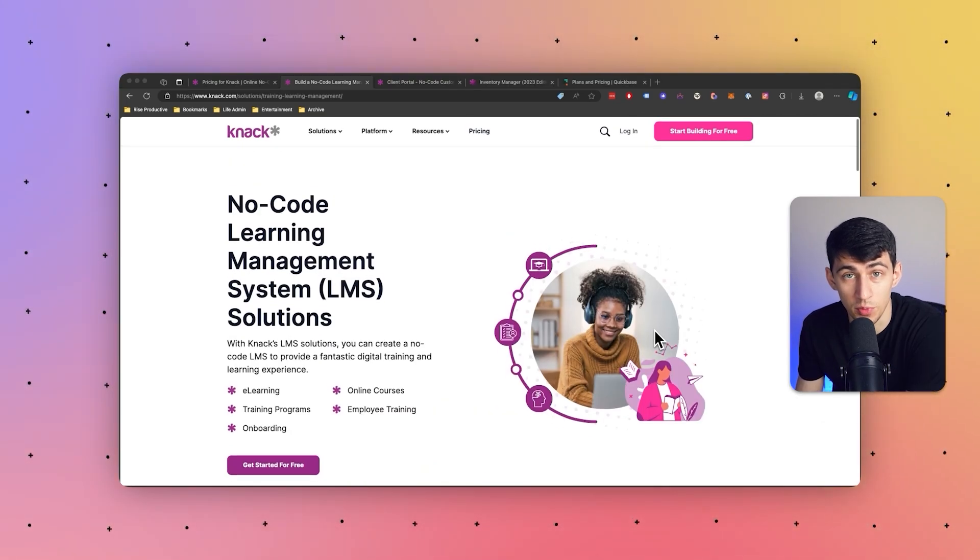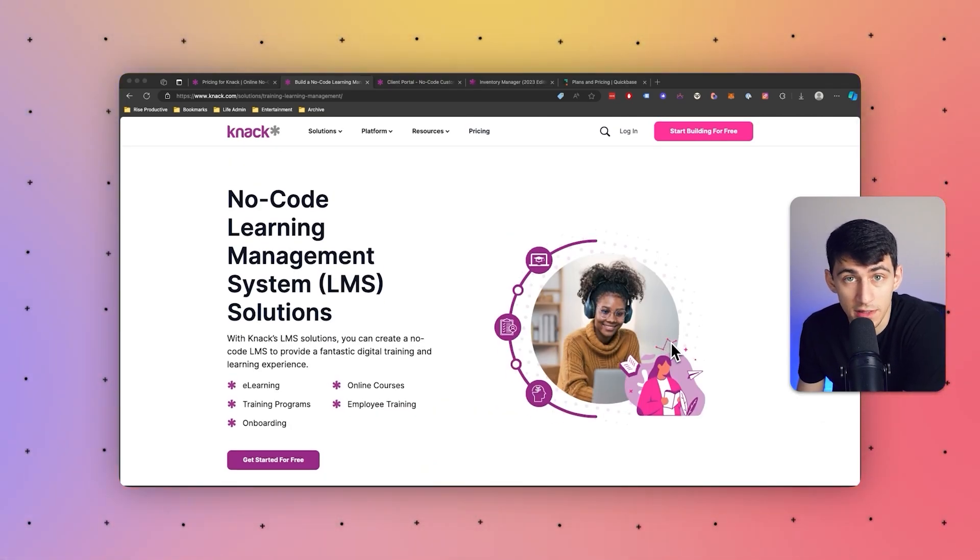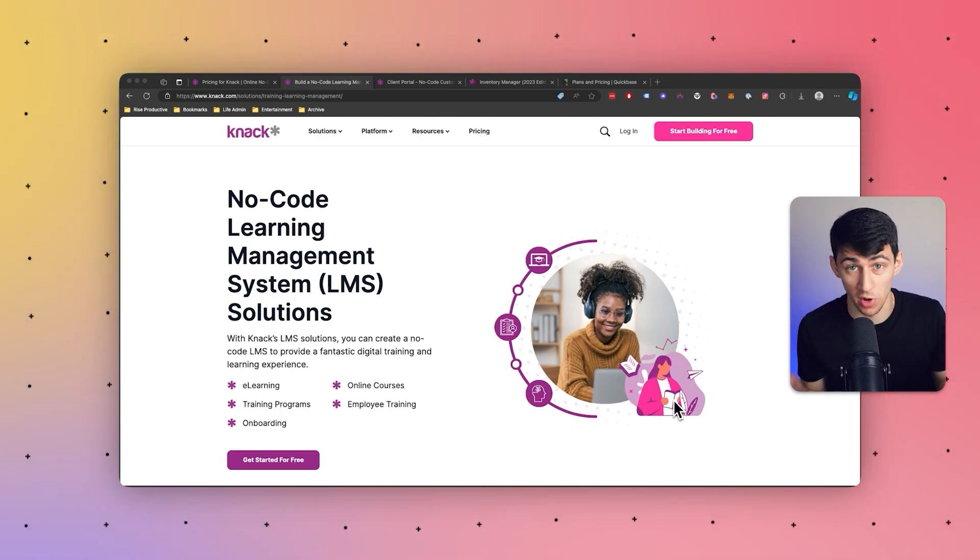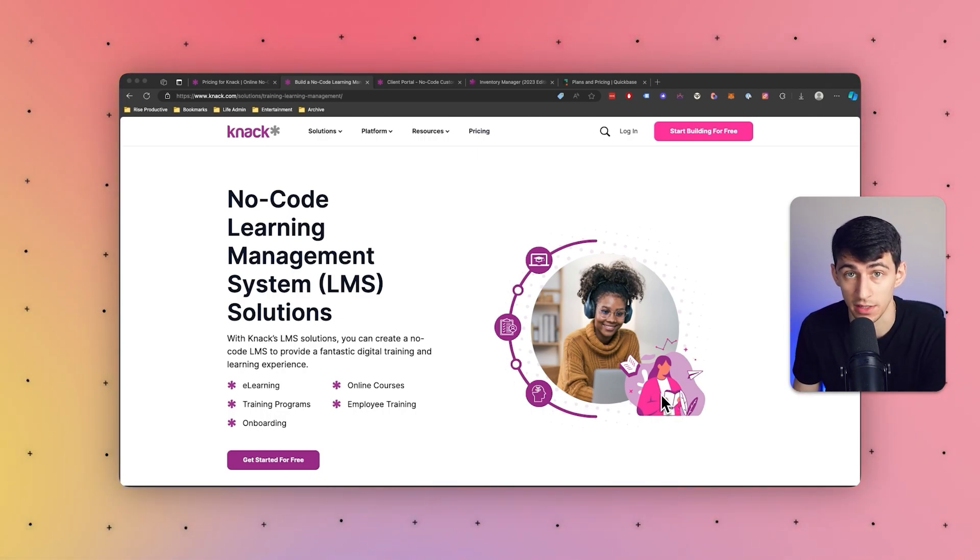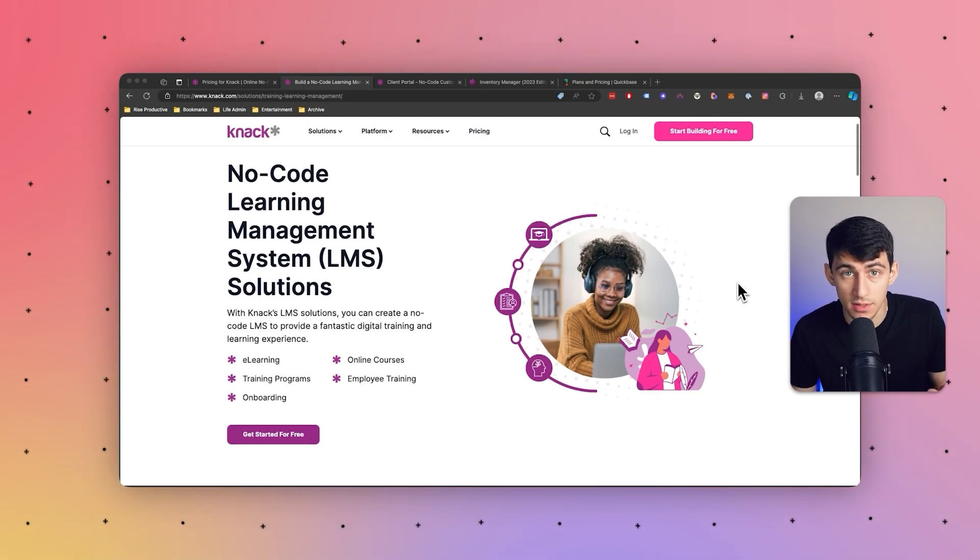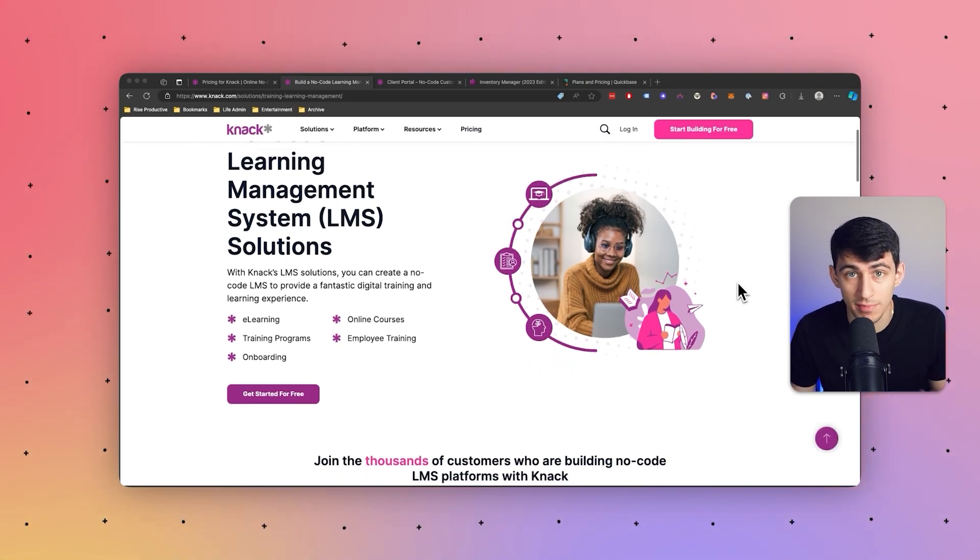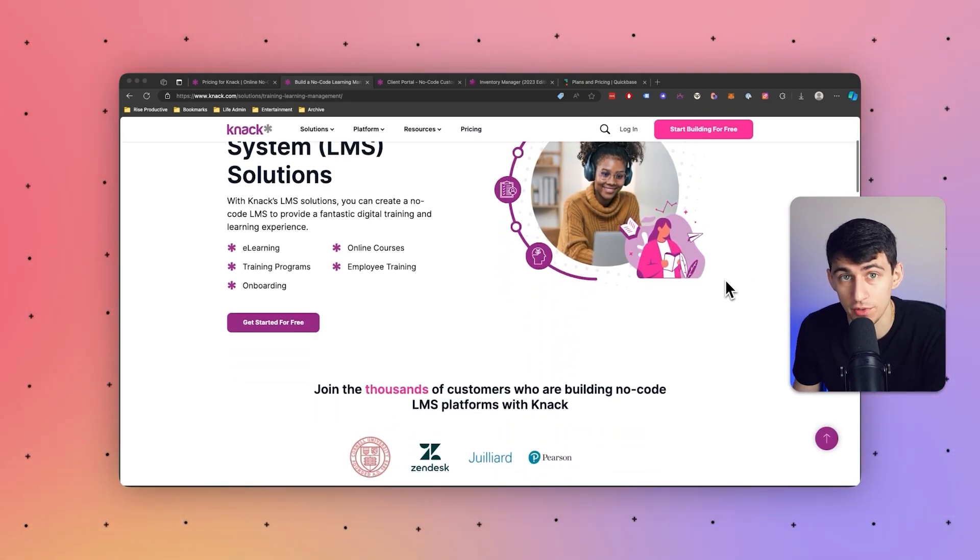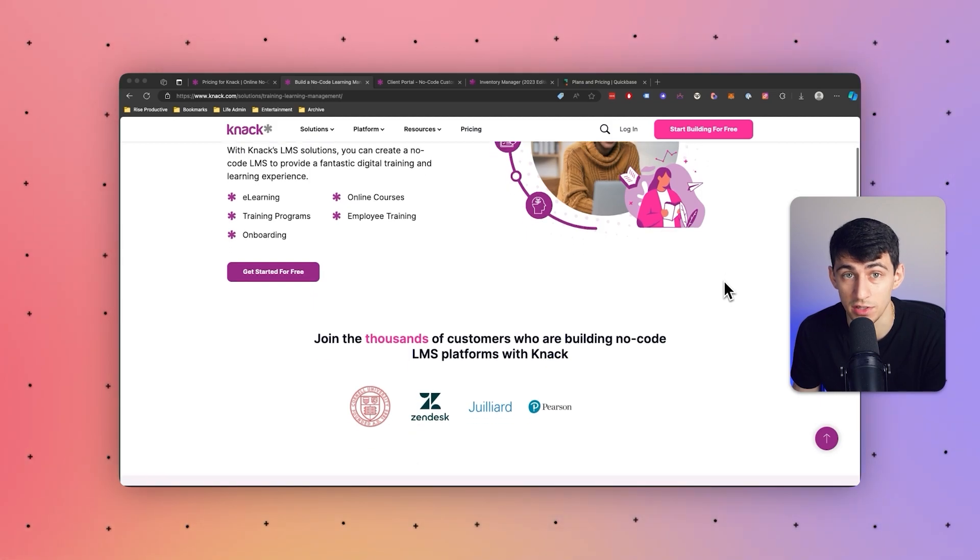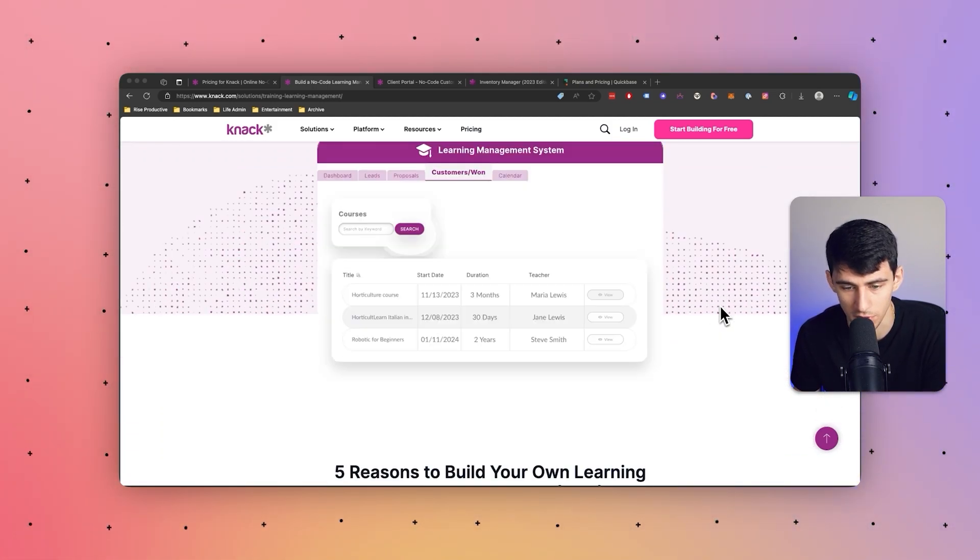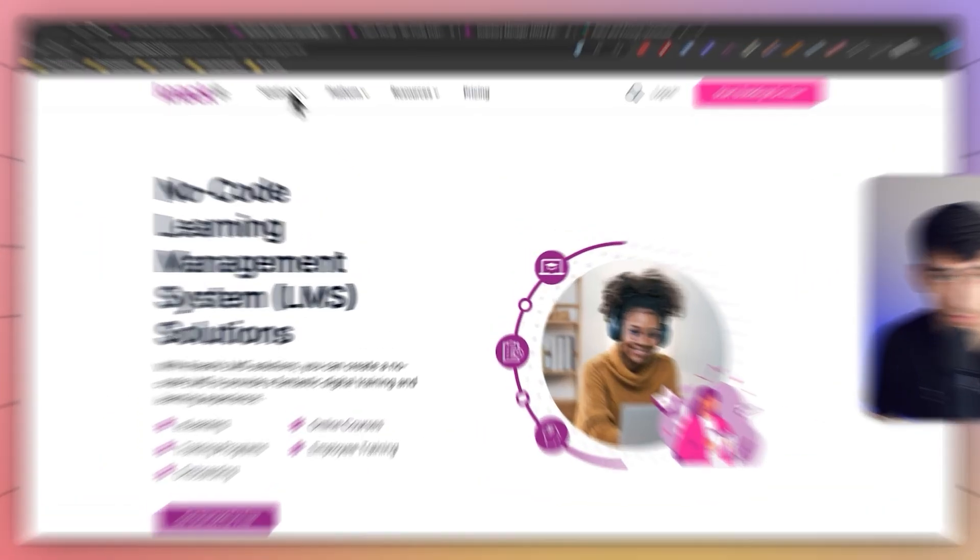It also works really well for event management. If you're looking to manage an event, track attendees, agenda planning, all those logistical sort of things, that's a great thing you can do with Knack. And educational institutions or businesses in the training sector leverage Knack to build portals for managing courses, student information, and assessments. These portals can also facilitate communication between educators and students, which is a really great option for portals as well, and a learning management system.